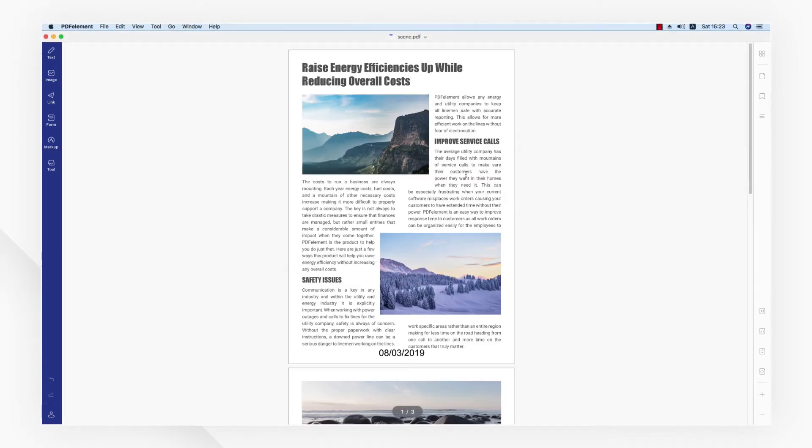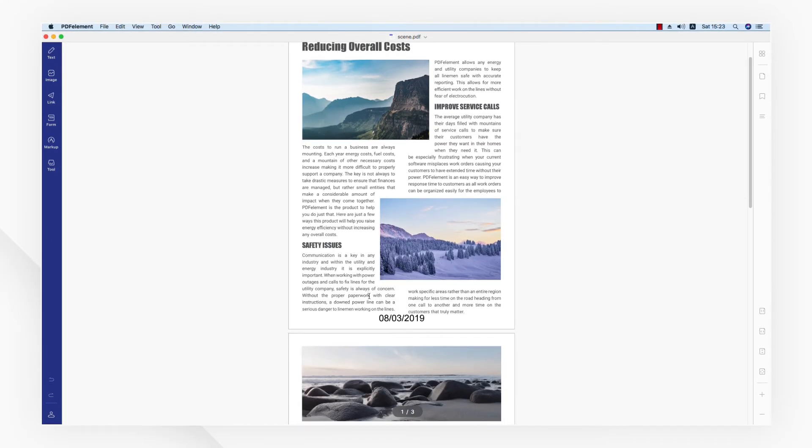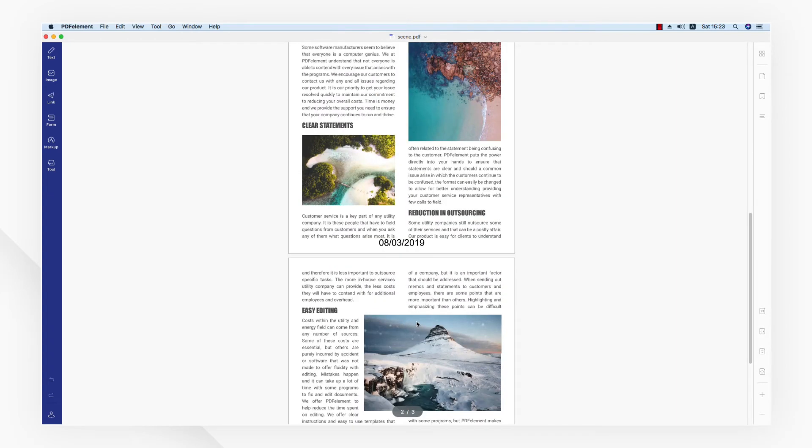If you found this tutorial helpful, please don't forget to like the video and subscribe to our channel. Click the link in the description to try out PDF Element for free today. Plus, check out the rest of my videos for other useful ways to improve your daily routine working with PDFs. Thanks, and see you next time!